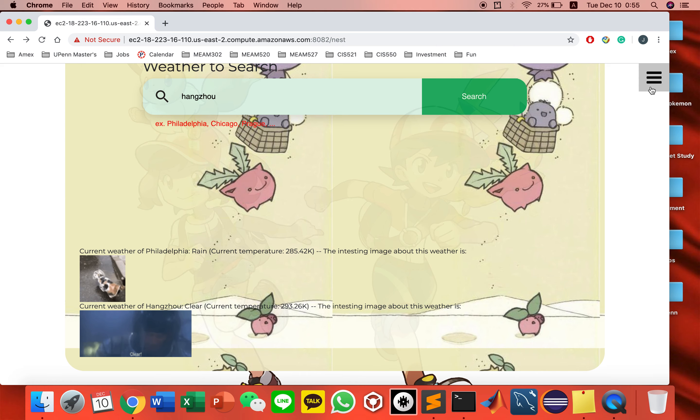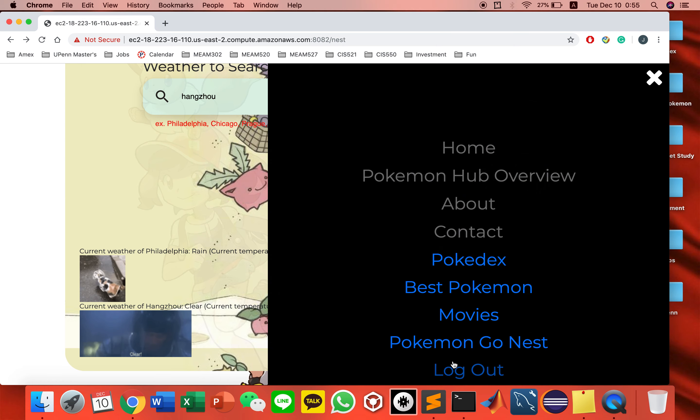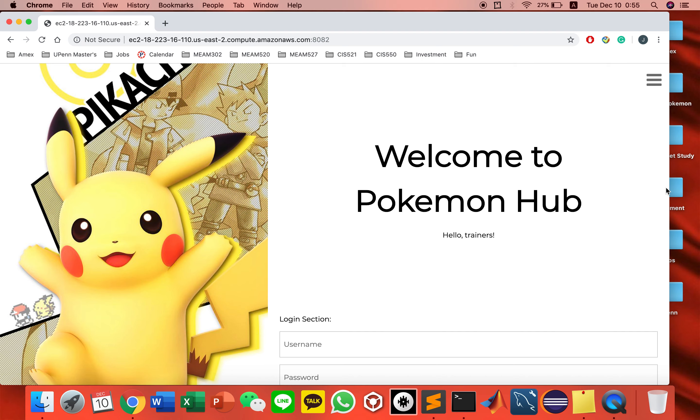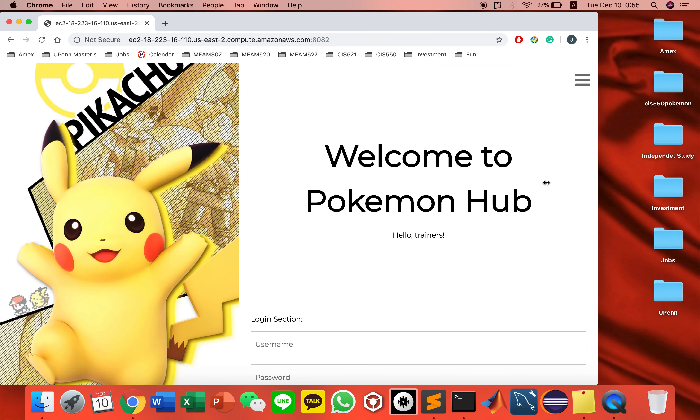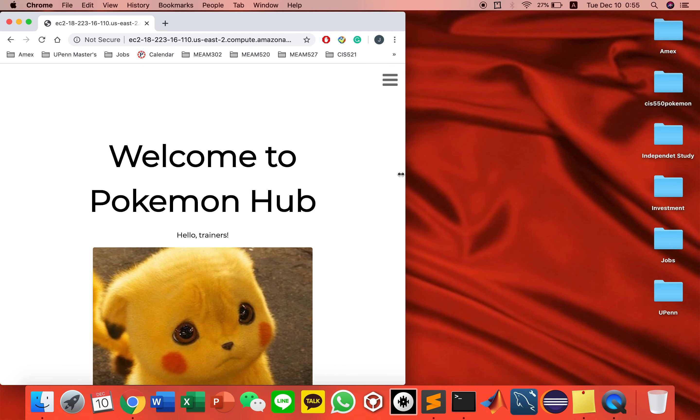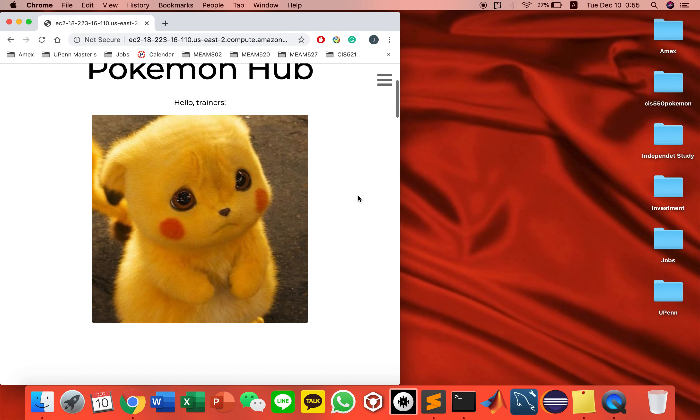When you're done, just log out and it takes you back to this page. Thank you, trainers.